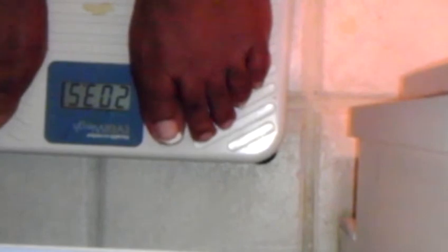So 203 and a half. That's what we're going to go with. We're going to scratch out that 202 and a half and go with 203 and a half.